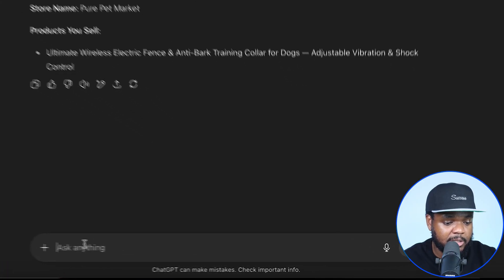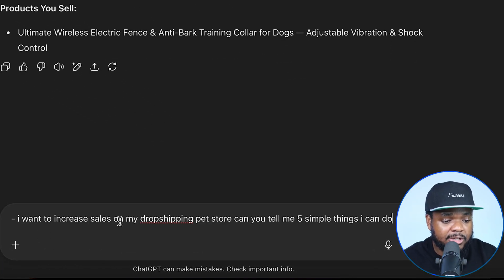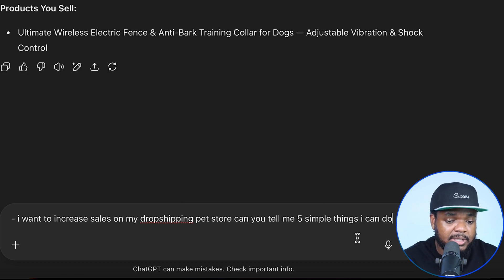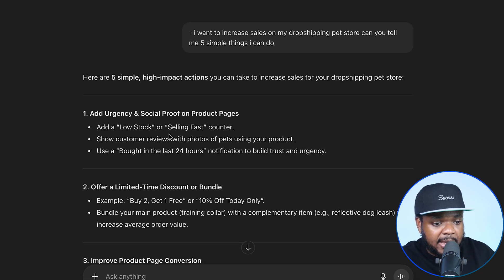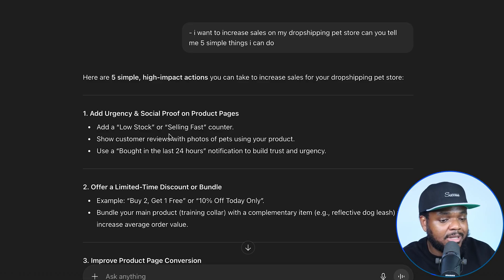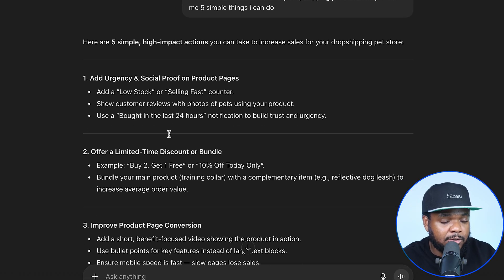If I just come over here and enter this prompt — I want to increase sales on my dropshipping pet store, can you tell me five simple things that I can do — it's now giving me things that maybe I wouldn't have been thinking about. I've been running e-commerce stores for a while, so I'm aware of all of this, but if you're a beginner, this is definitely something that can help you out.